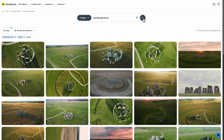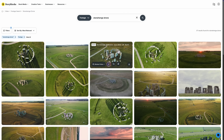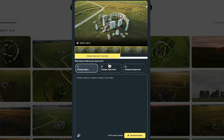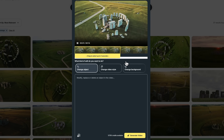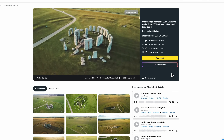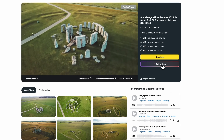To use AI Video Editing, find a clip you'd like to modify, then click Edit with AI. You can access this tool from both the search results and footage details page for any clip.